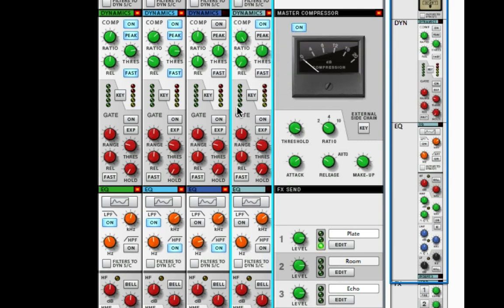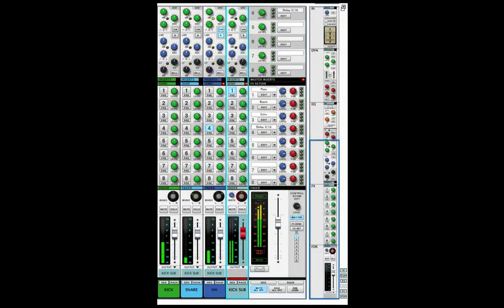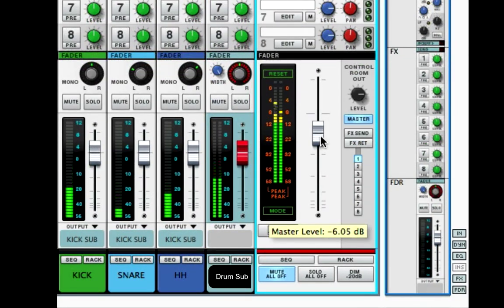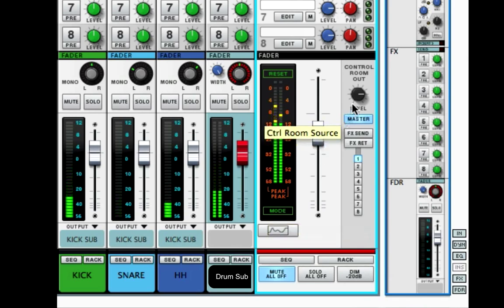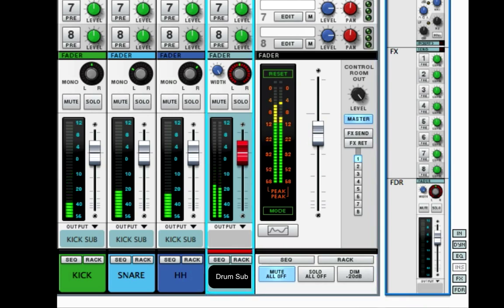Let's try the SSL bus compressor — ratio all the way up and fast release — and just dial in your threshold for how much you want to compress. It really helps it, it gives it a certain power — I love it. We're staying right around between eight and four, right around six. I'll turn the EQ down a bit and now we have a nice drum kit sound.